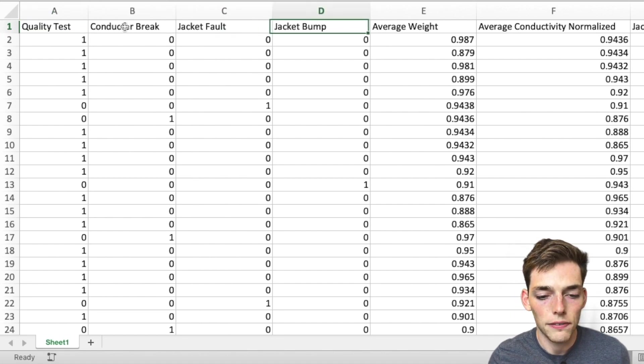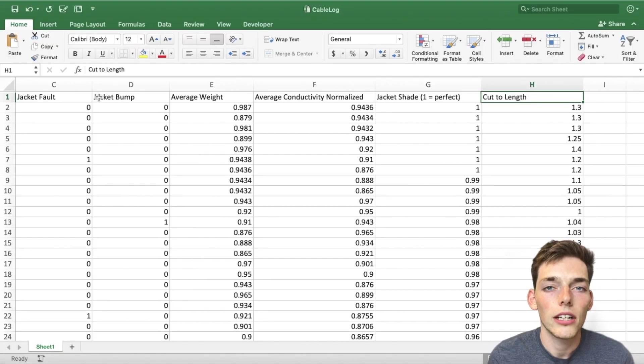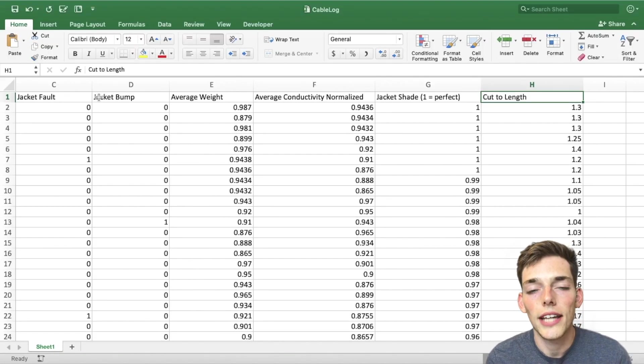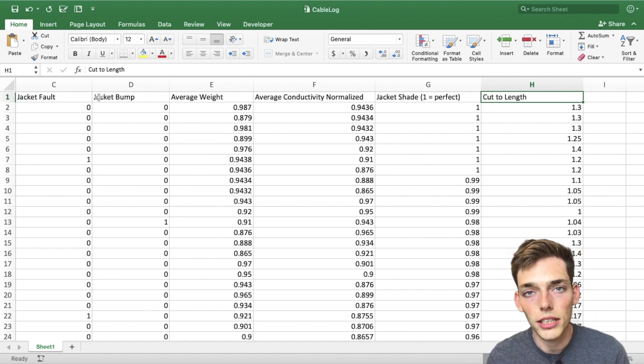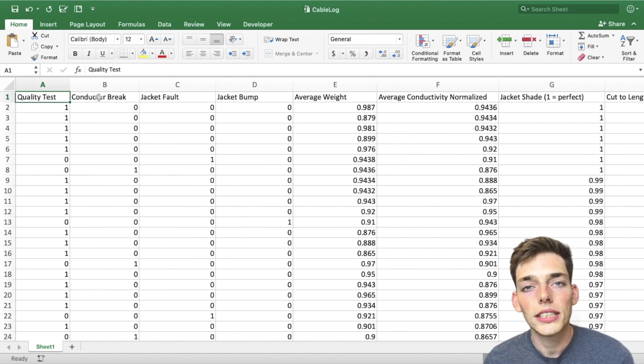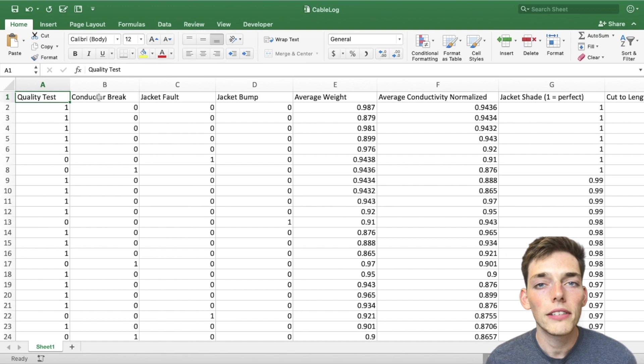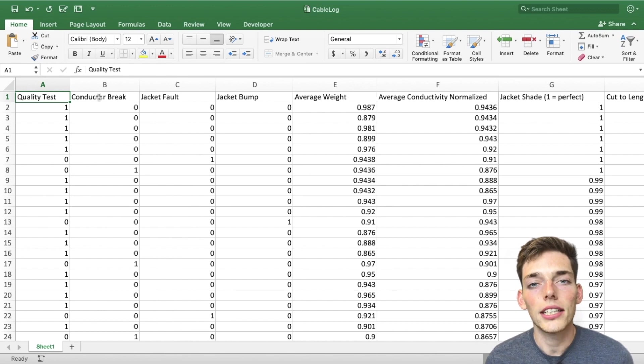What we can do with an Andrews curve is actually look at data sets of this nature and see if there's any type of structure so we can apply machine learning algorithms later on. And of course this is just one example. You don't have to apply this to cables, you can apply it to any multivariate data set.